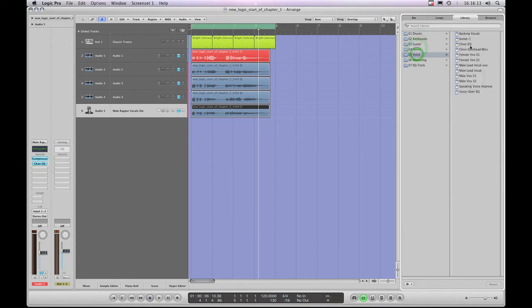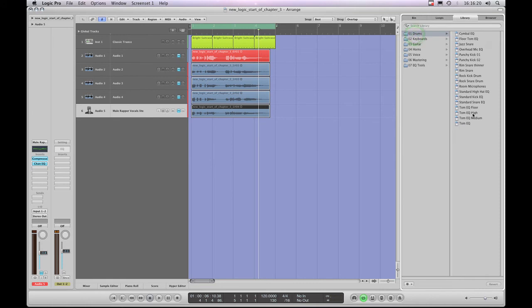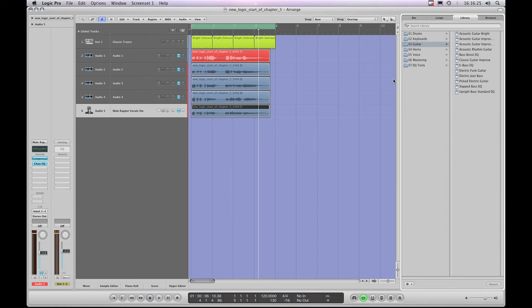Again, you've got tons of preset EQs. So, again, you can load up an EQ for a vocal, or there's EQ tools or drum EQs for different types of drum instruments or guitars or whatever. And, again, you get starter EQs that you can look at and sort of learn how the various EQs are doing what they're doing, and it gives you these great starting points to work from, and then you just tweak to taste. And if you want to, then save that tweaked preset.